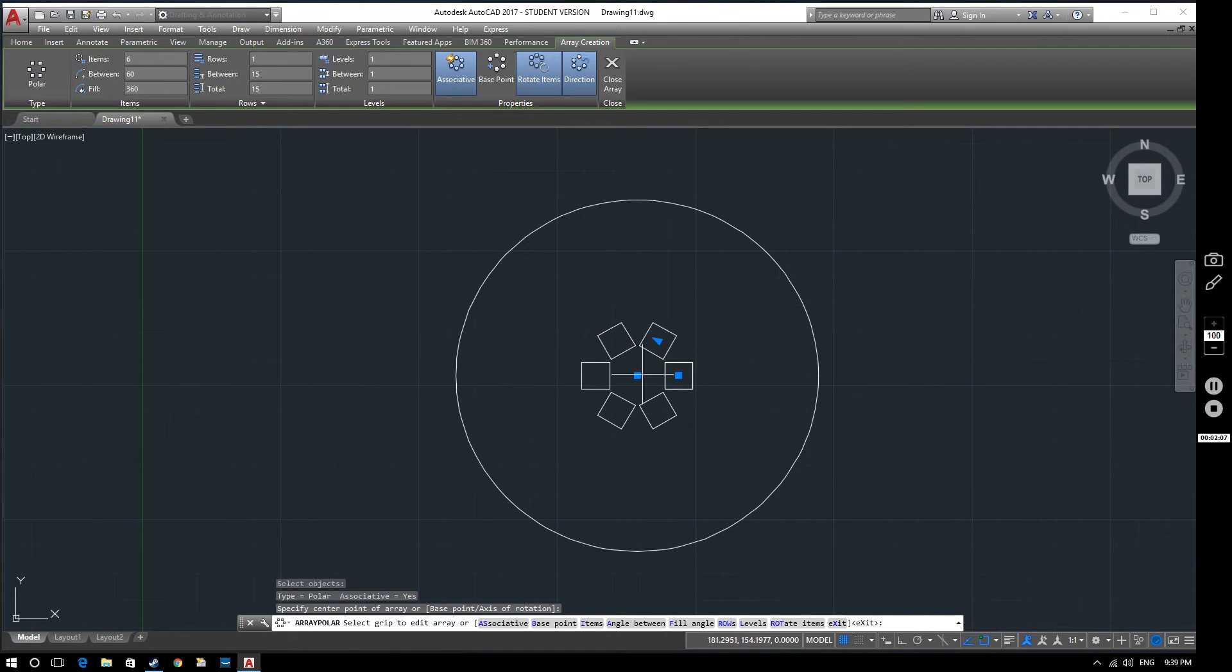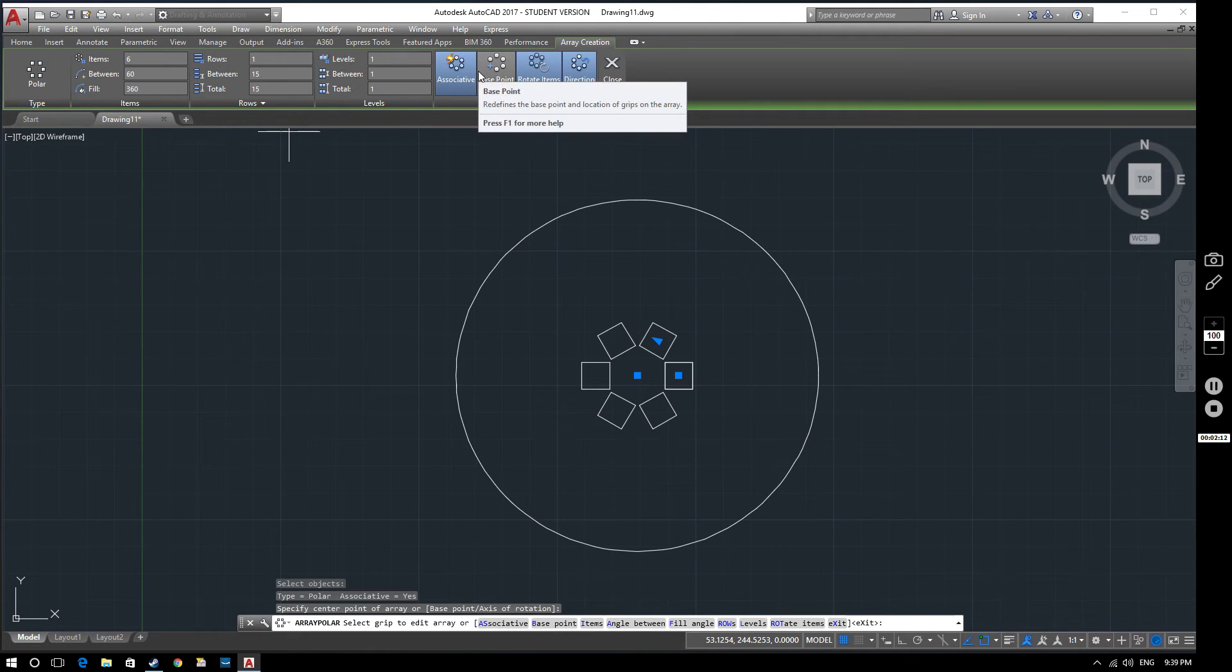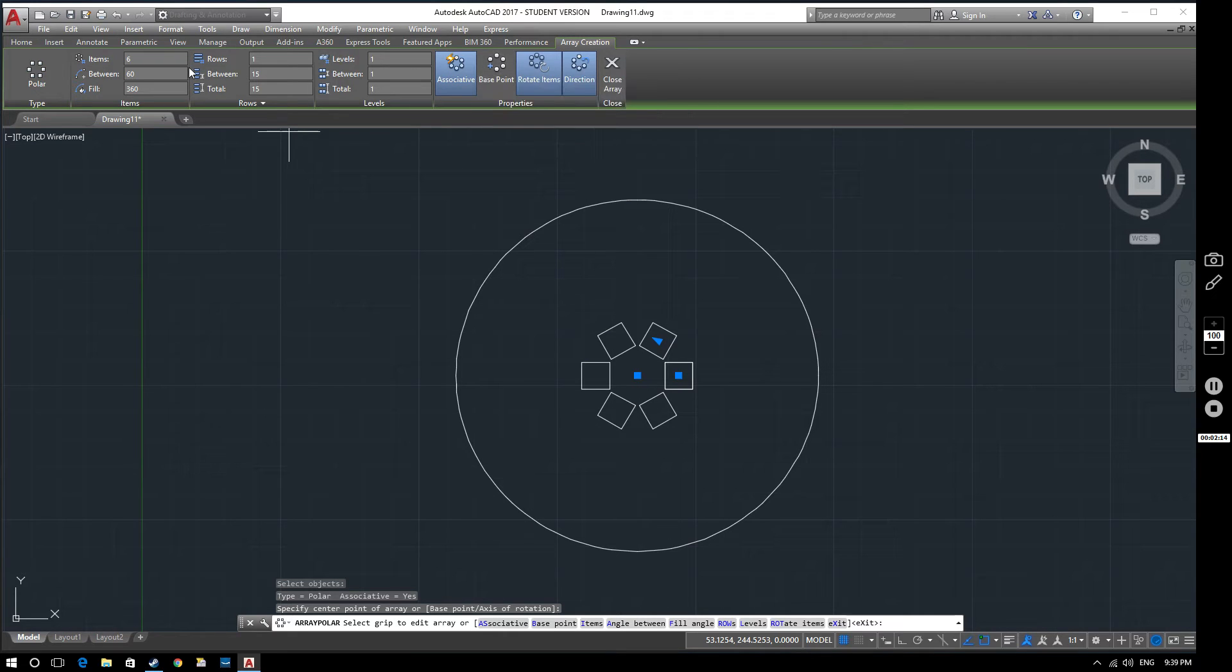When you have selected your center point this ribbon comes up. This tab comes up. And there's a number of different options here. So let's just work through these.